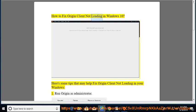How to fix Origin Client not loading in Windows 10. Here are some tips that may help fix Origin Client not loading in your Windows.